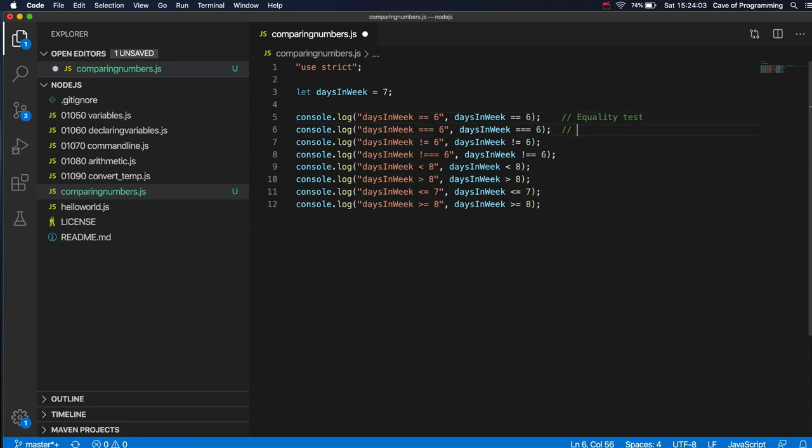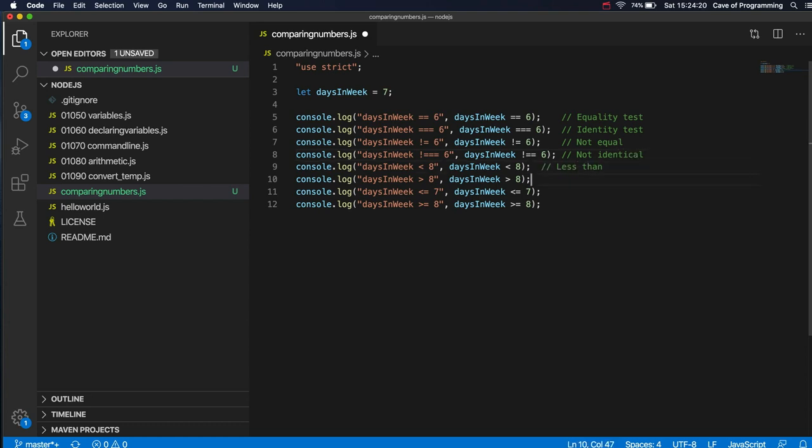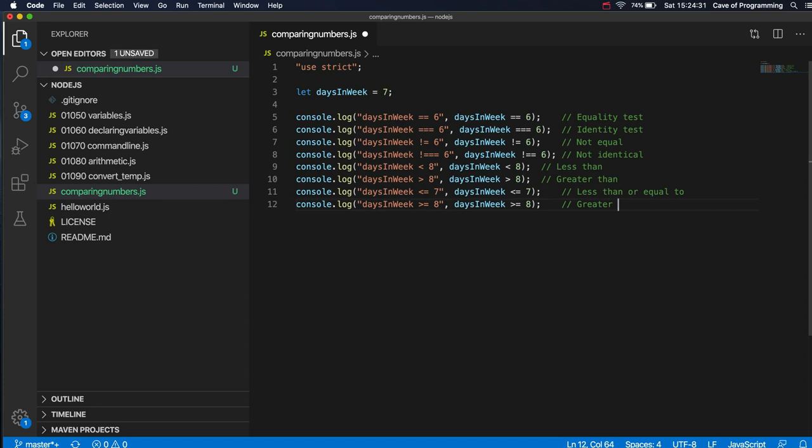This is actually identity test, which we'll look at later. This is the not equal operator. This is not identical. And we've got less than. What's this one? Greater than. Less than or equal to. Greater than or equal to.